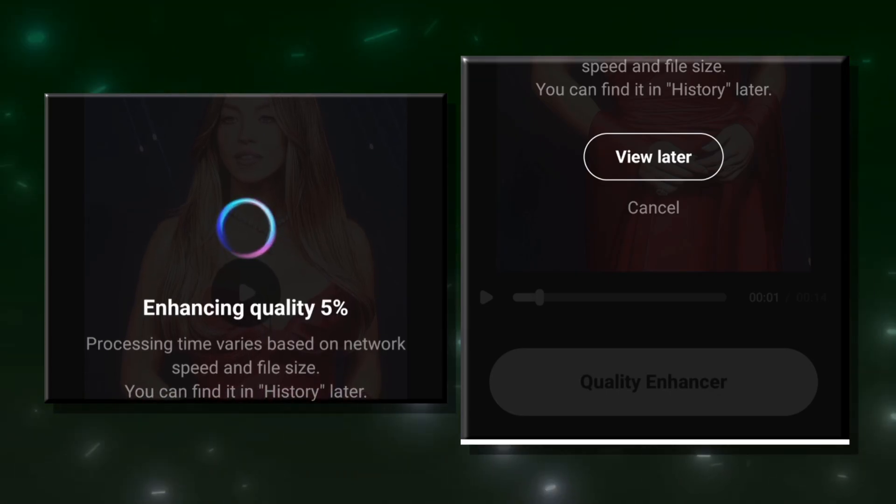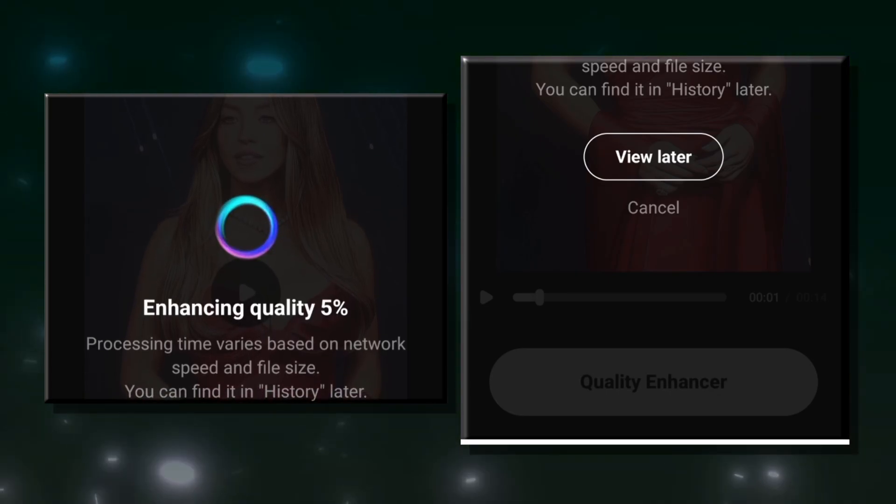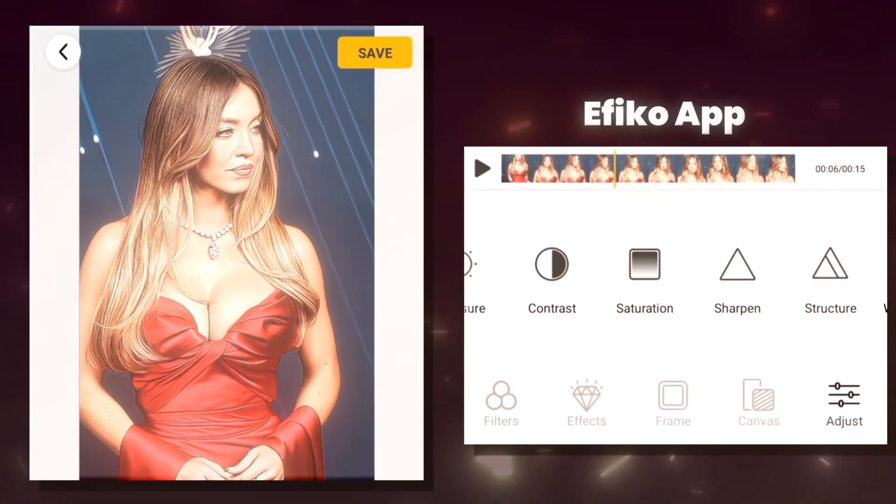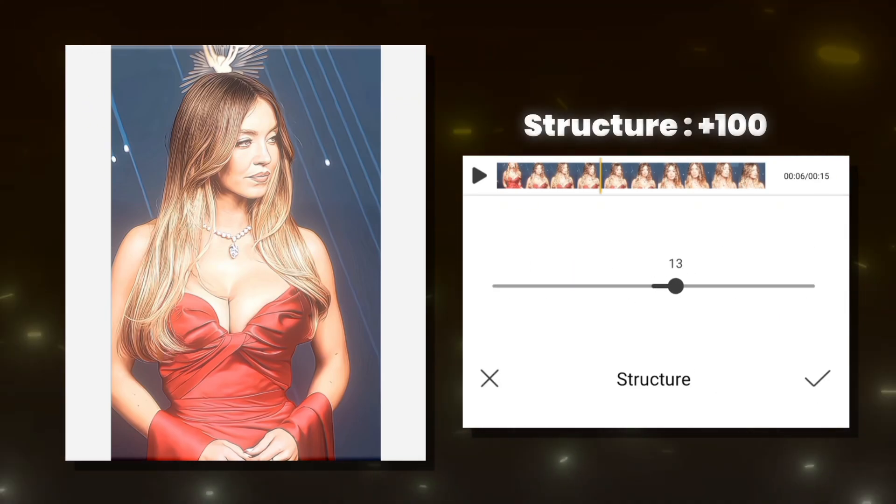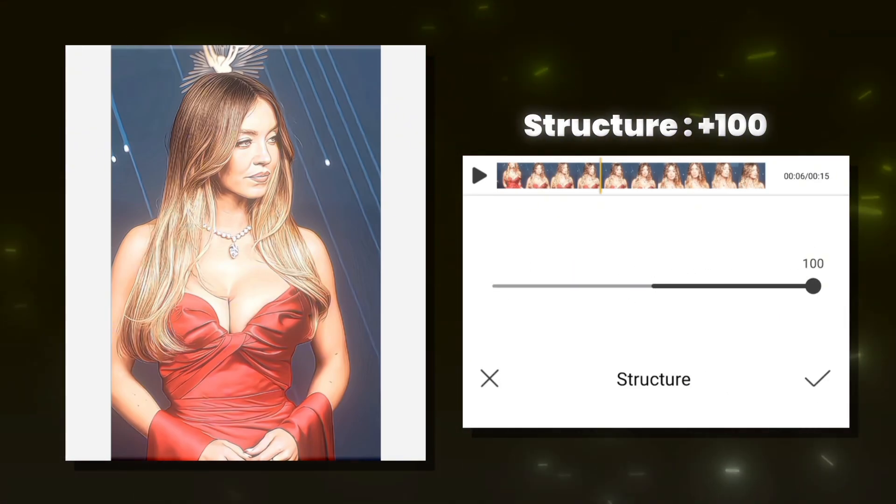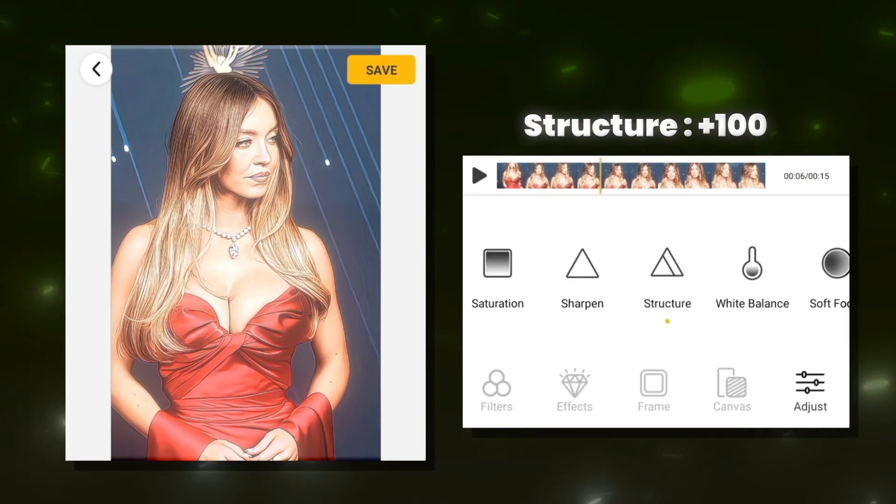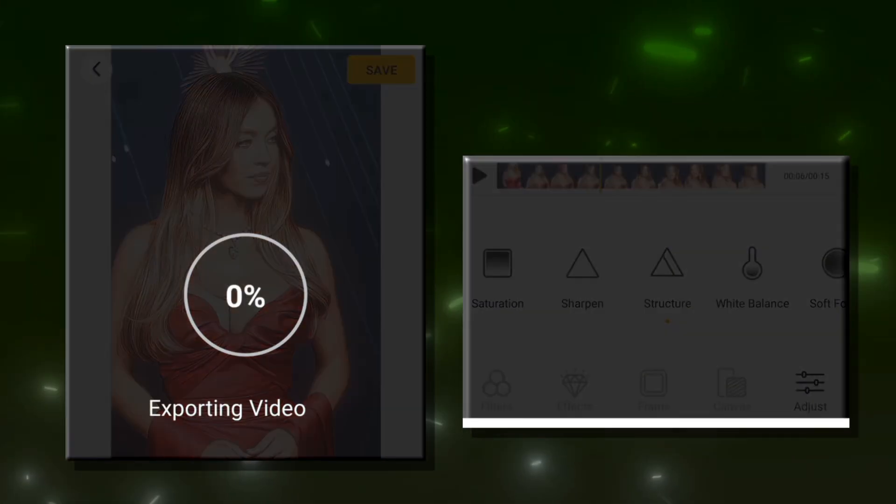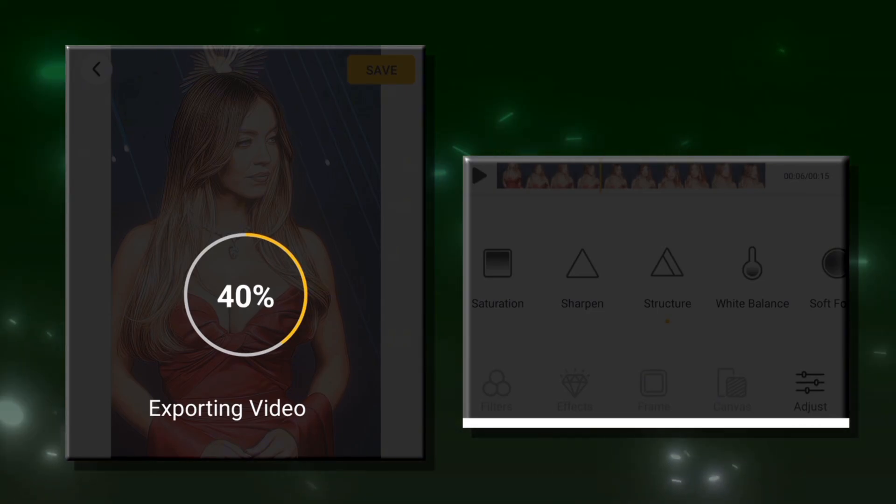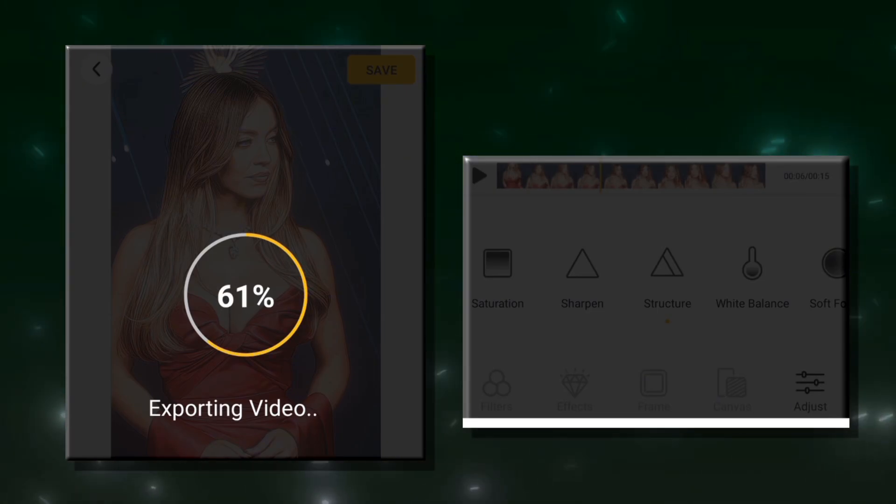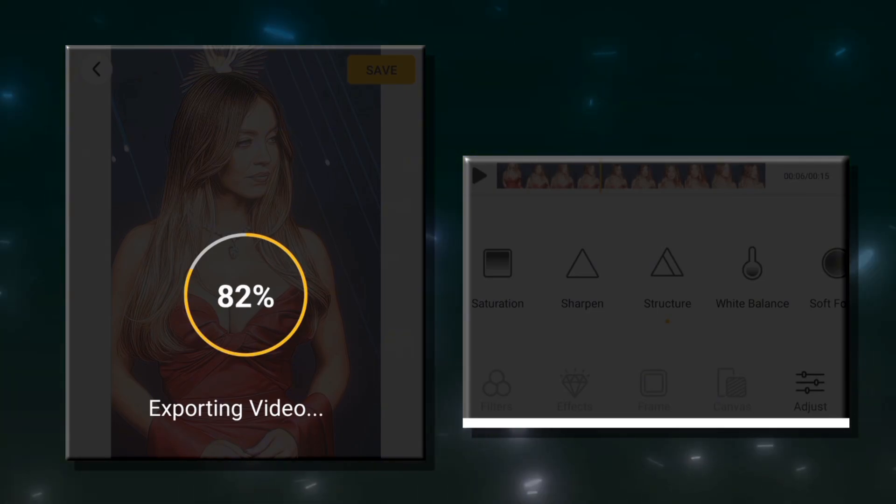Now, take that enhanced video and bring it back into the Afiko app one last time and set the structure to 100. This second pass will make sure the sharpness and details are incredibly clear and crisp.